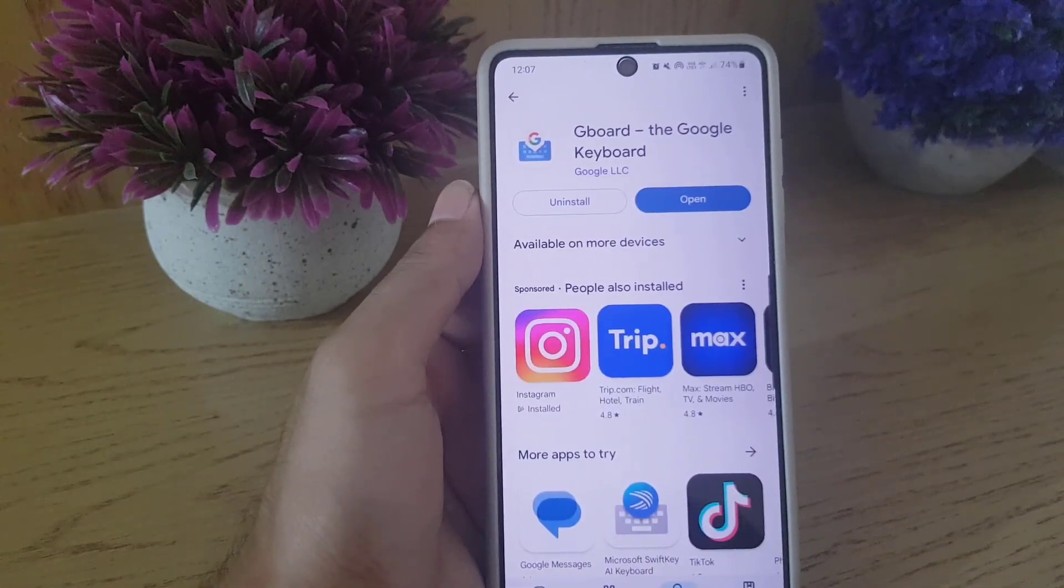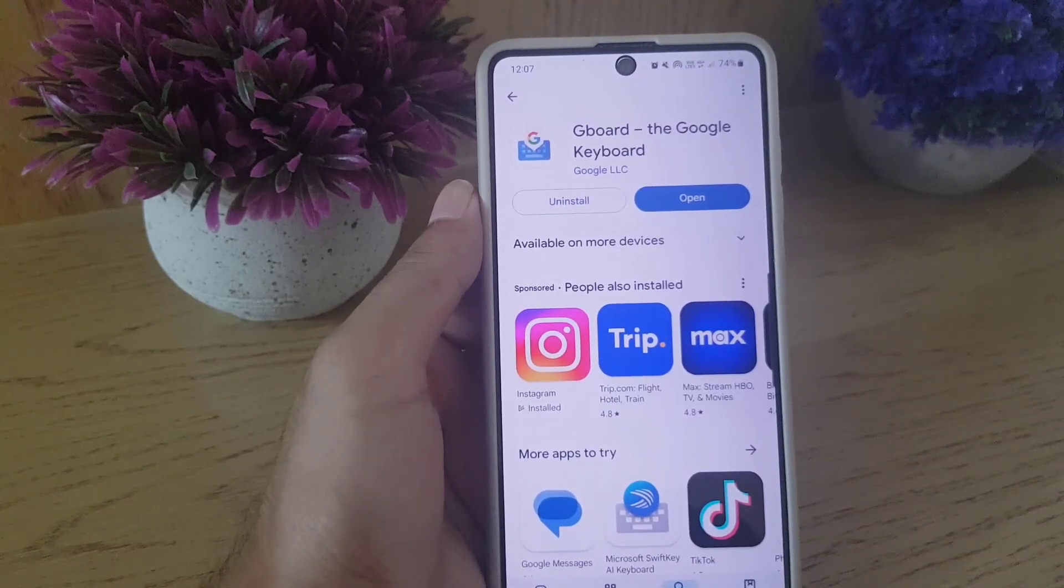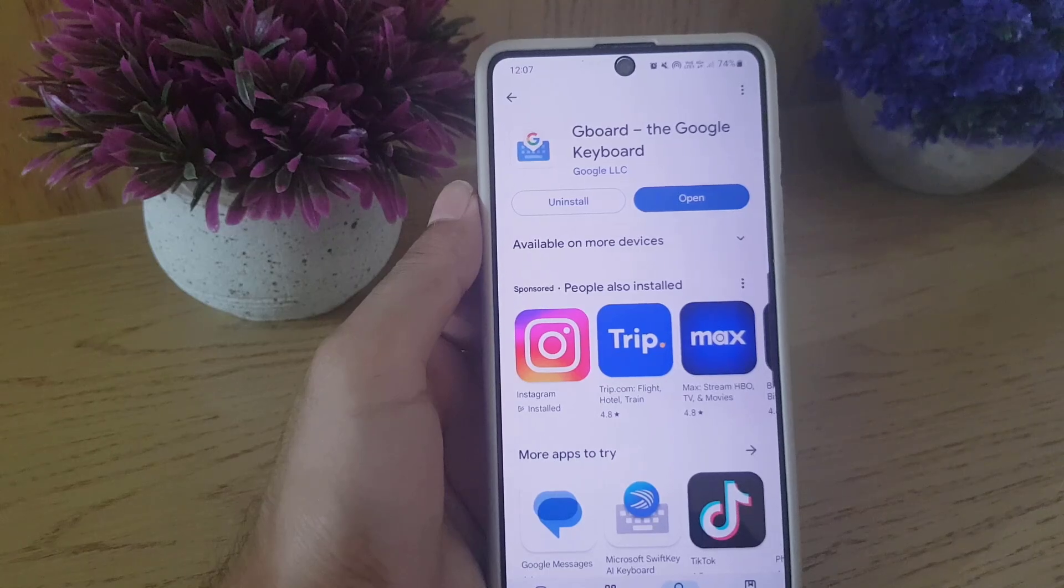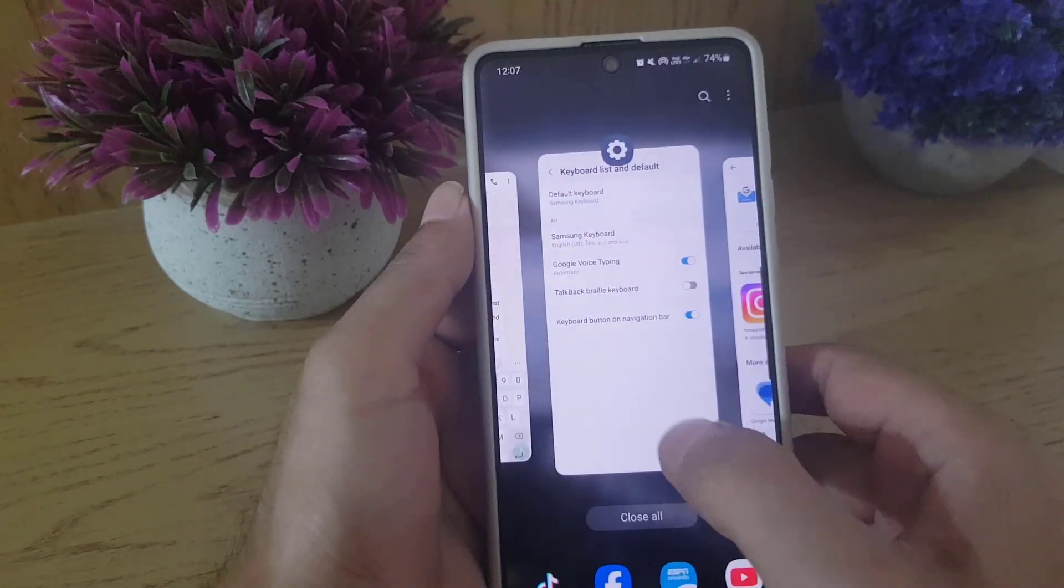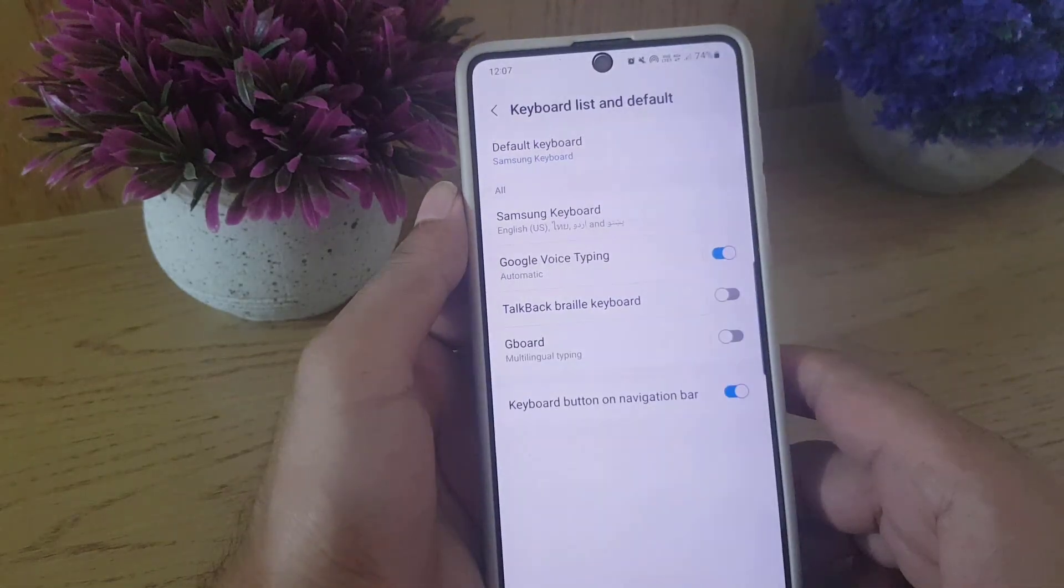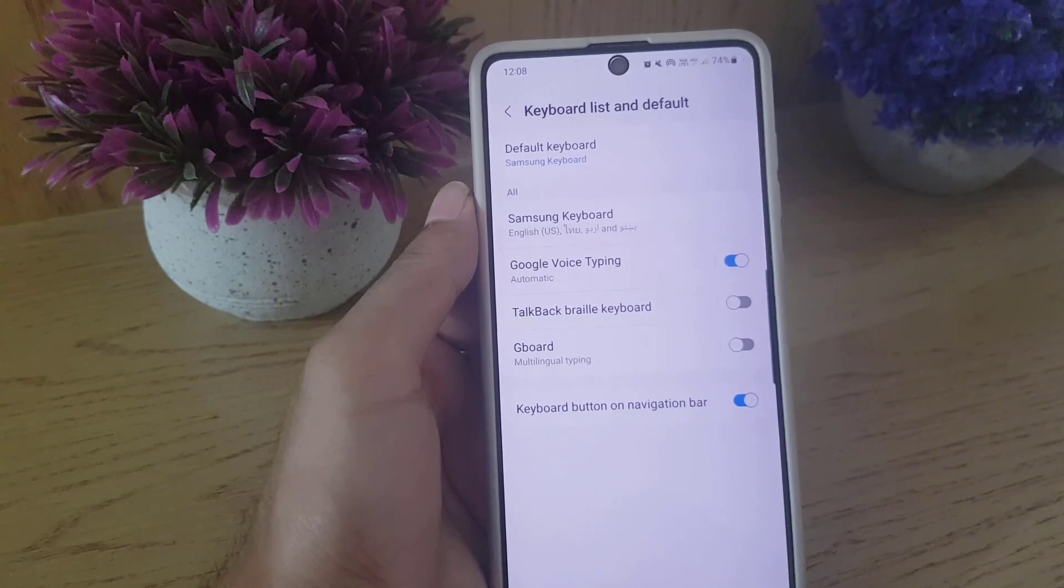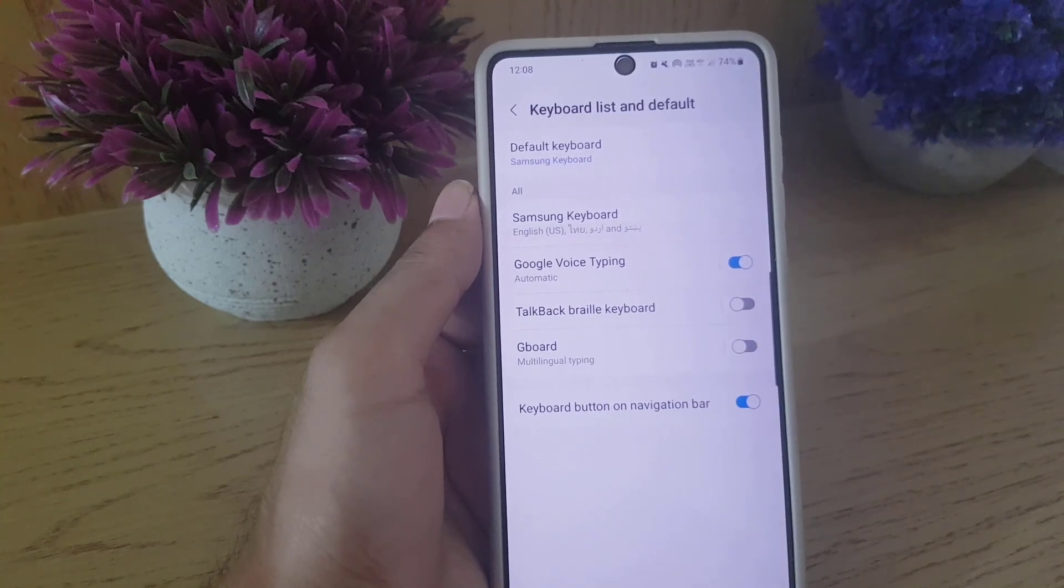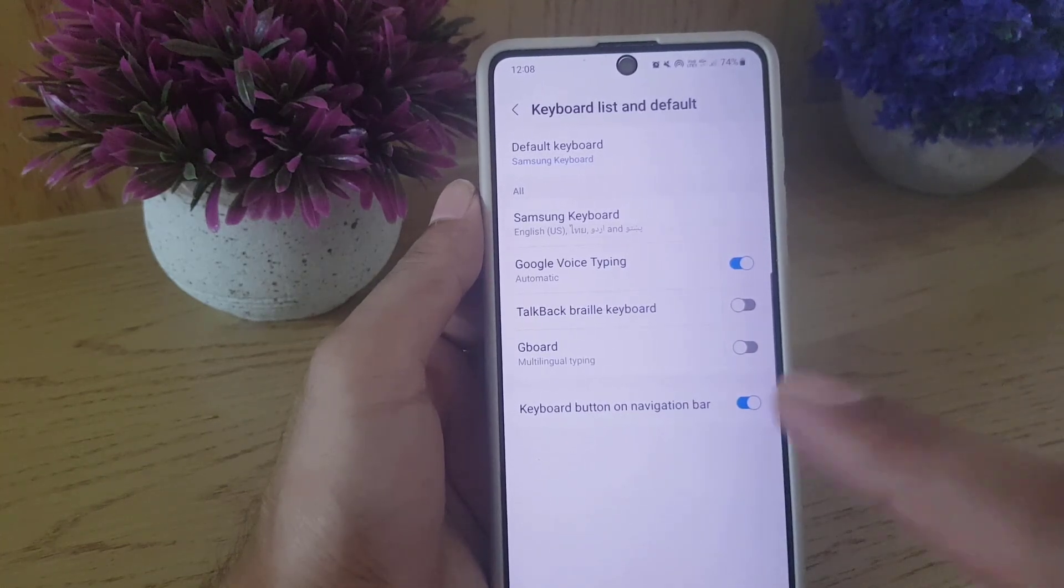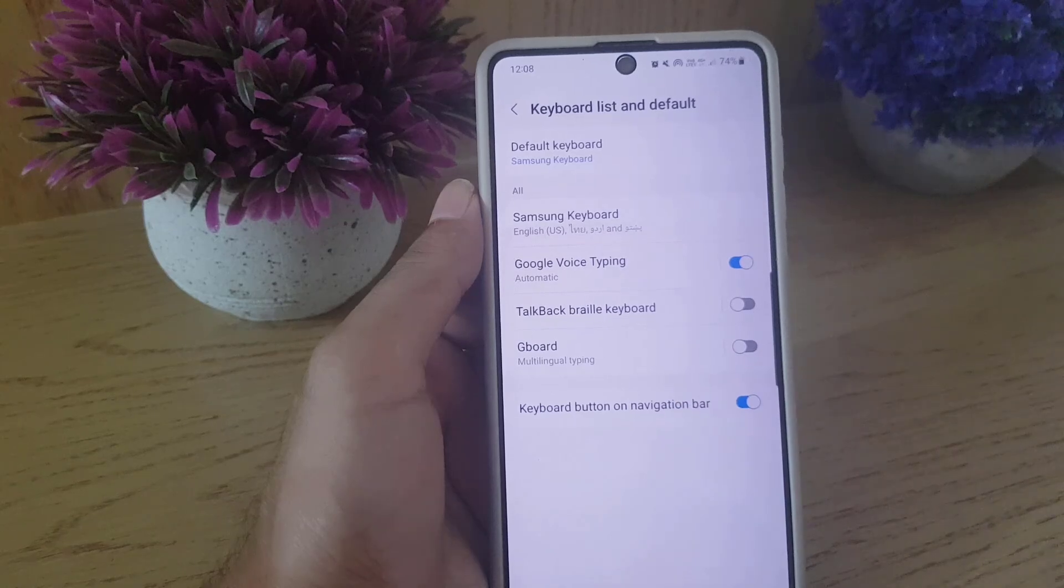So as you can see, Gboard has been installed on this device so I will go back to the settings. Once again and in the settings, as you can see now Gboard is already added right at the bottom.